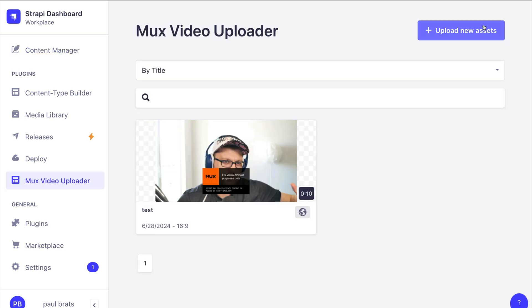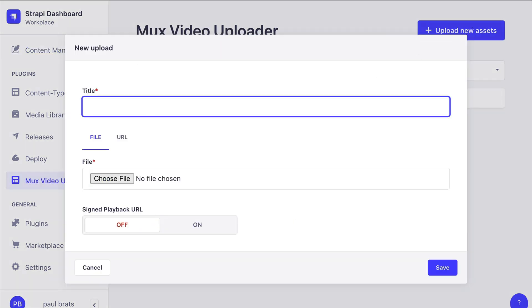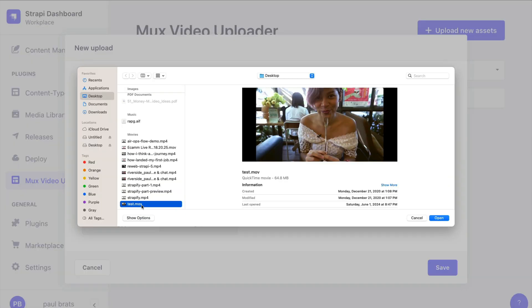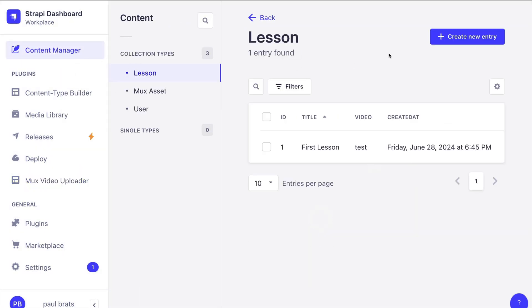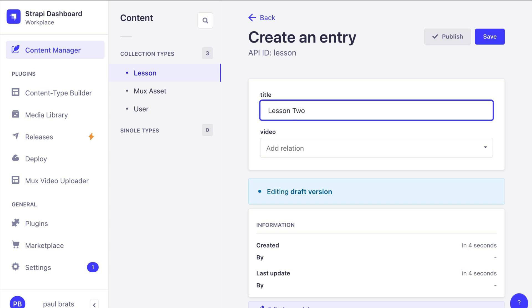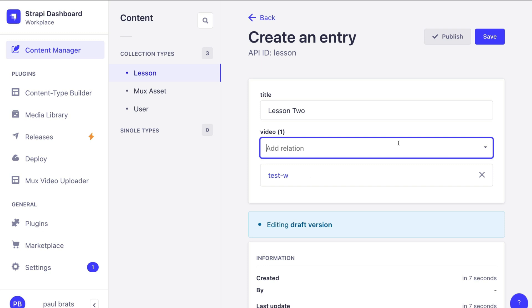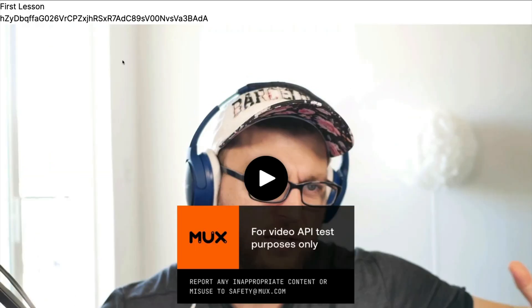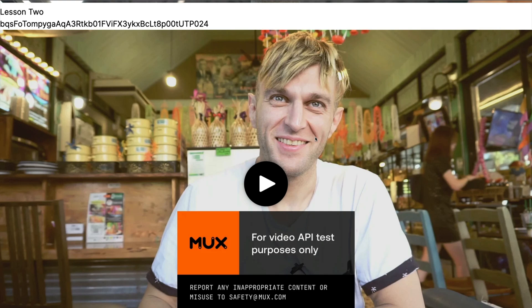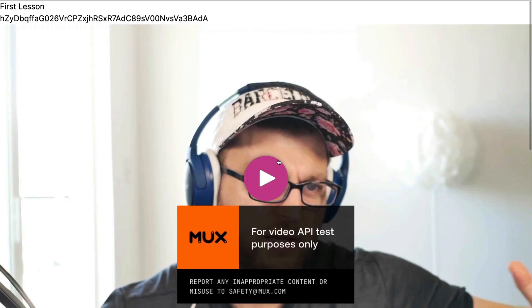Moment of truth — it's working! Now let's try uploading another video. In Strapi, upload a new asset called 'test two', choose a file, open it, and click Save. Once uploaded, go to Content Manager, create a new lesson called 'Lesson Two', add the second video, save and publish. Back in the Next.js application, refresh and we now have our first video and our second video. Now you know how to install the Mux plugin and consume your content in a Next.js project — thanks for watching!